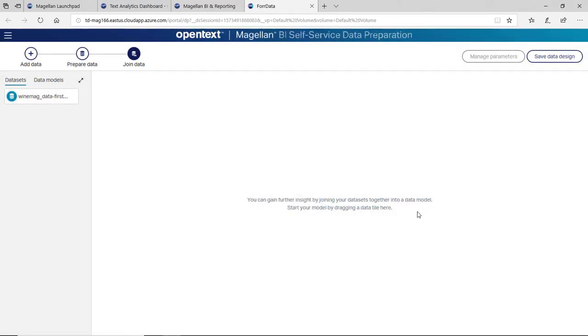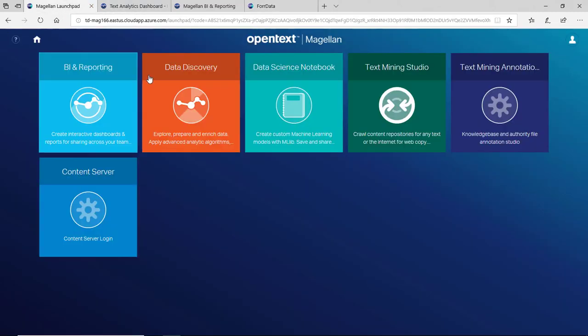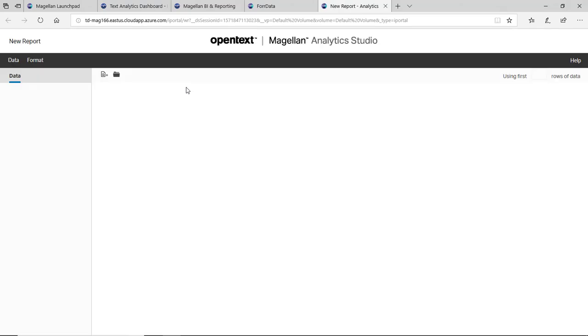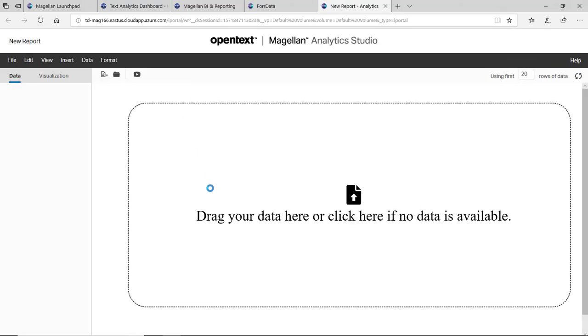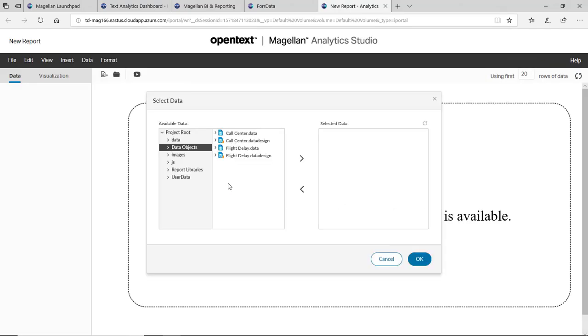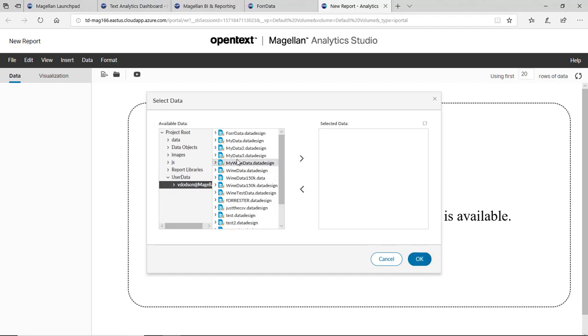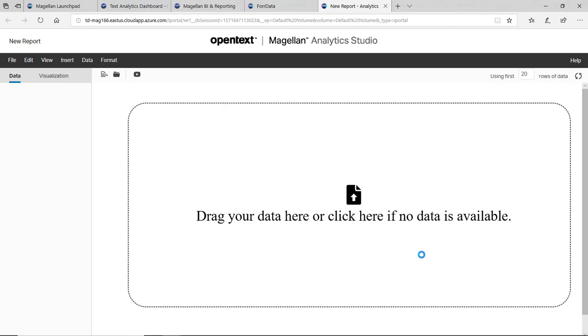So once the data is saved, I can start creating a new report. Let's go back into our reporting module and this time create a new report. Reports need data, so it should prompt me to add a data source here, and we'll grab the user data that I just created called forData and click OK.